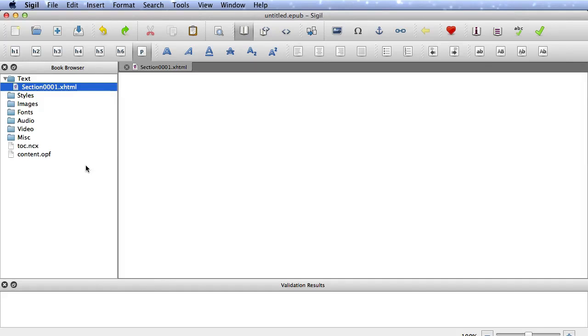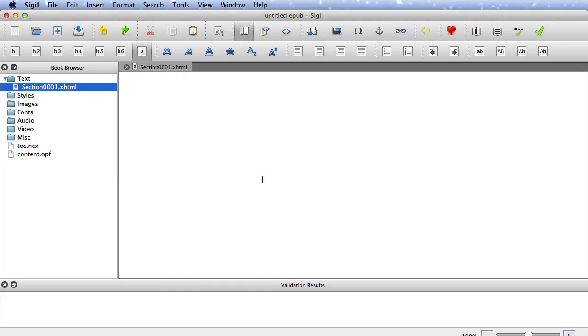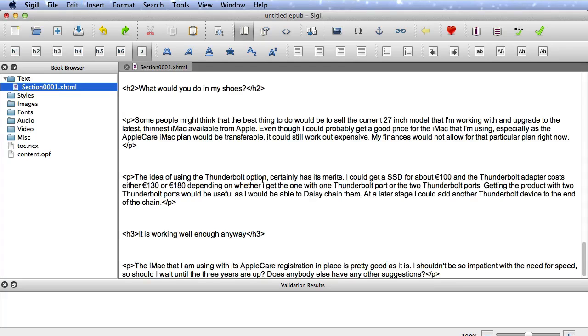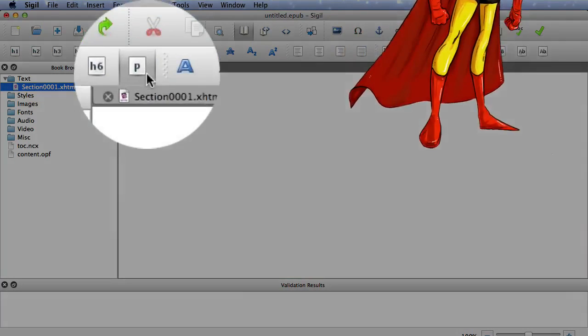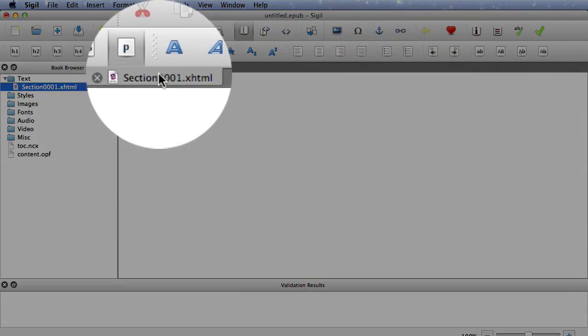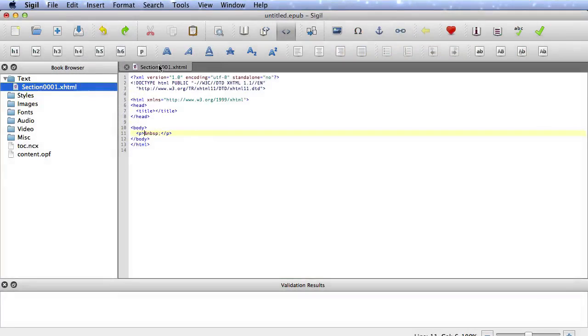So we're going to start off by putting our text into this HTML or XHTML file to start with. This is the one that came with when it opened up in the new book. And if I just do a Command-V, that's going to put that in there, but I've done that wrong because that is the WYSIWYG side of it, and I need to put it into the XHTML side of it.